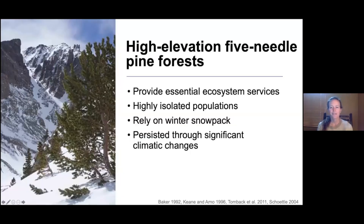High-elevation five-needle pine forests serve a really important role for both ecological and anthropogenic communities. They provide essential ecosystem services, including snowpack stabilization, which is critical for our downstream water supply. Their slow growth and extreme longevity has allowed them to persist through significant climatic changes. But we're in this period of unprecedented change coupled with other stressors, which has led to widespread tree mortality and raised concerns about the future of this important forest type.